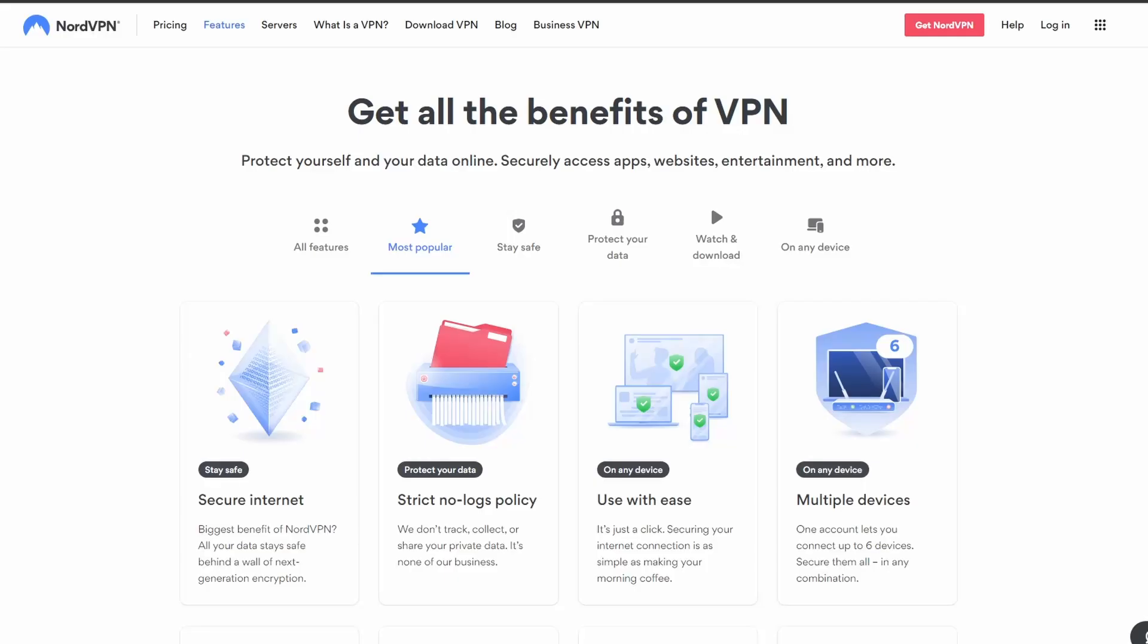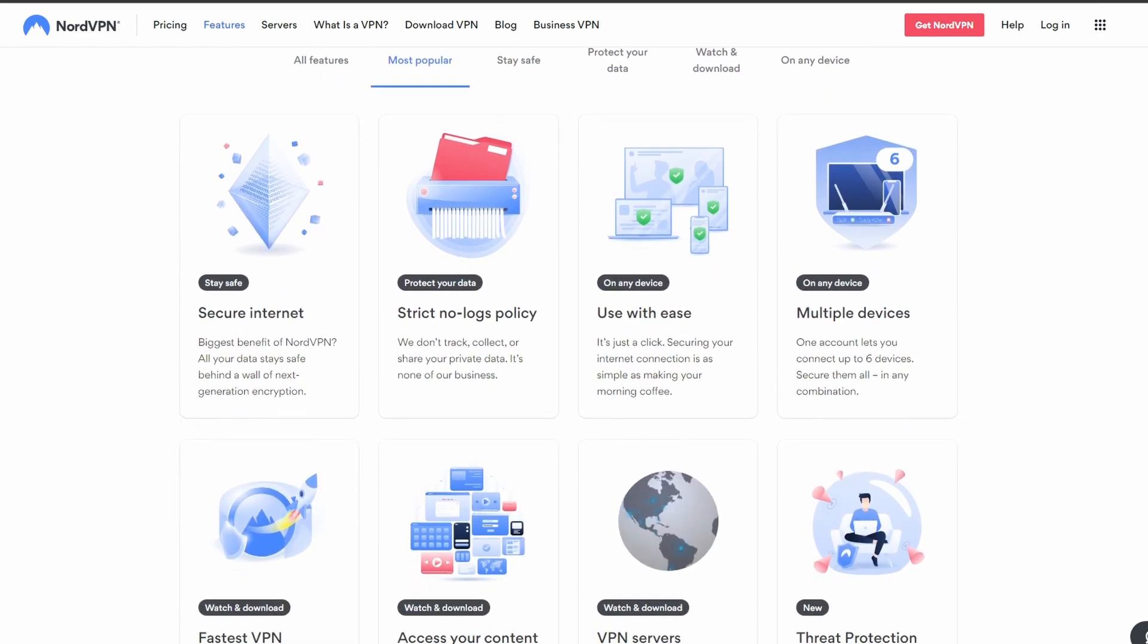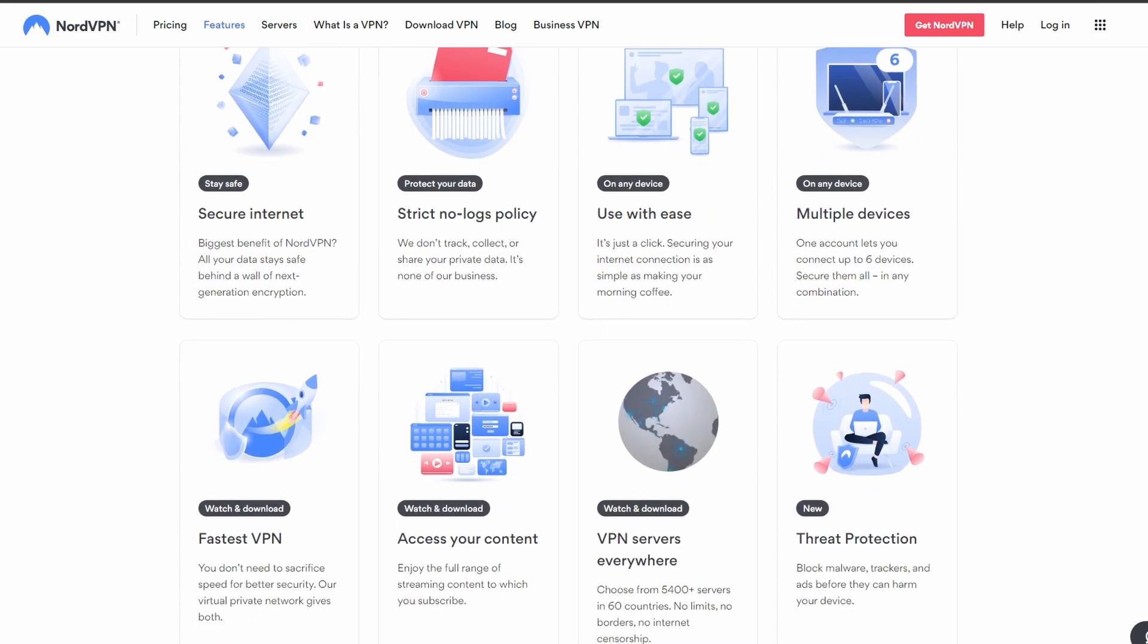First, we have NordVPN, which has the best performance on DAZN, making it an ideal choice for those who need to unblock streaming services without worrying about disconnections, streaming lags, and personal data leaks.